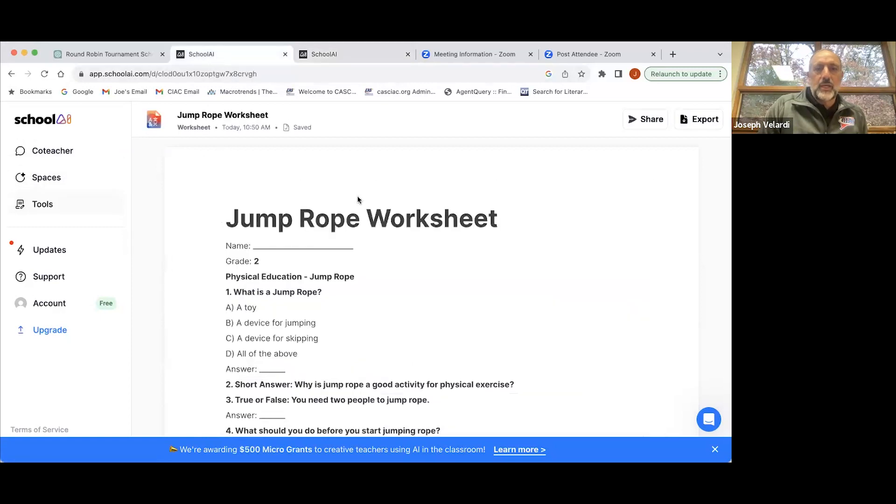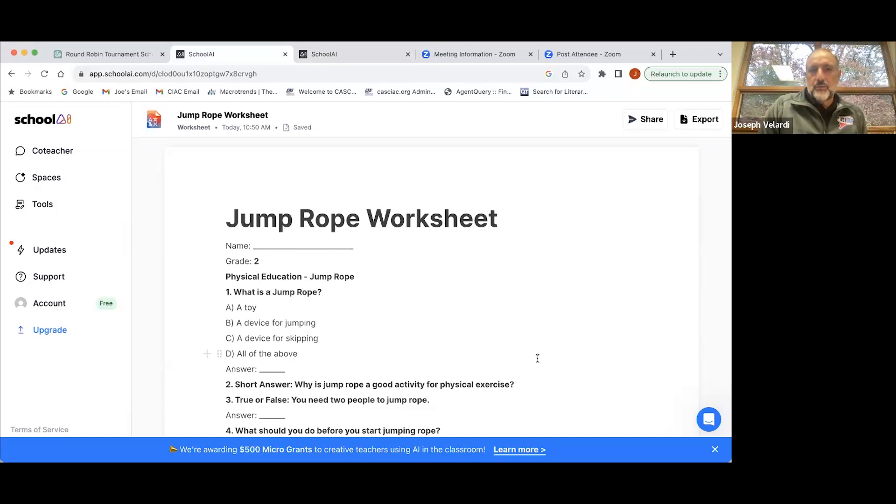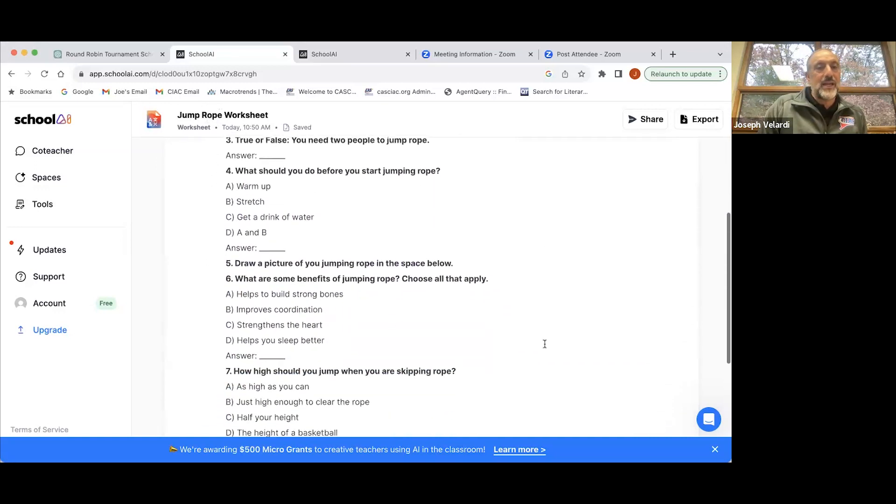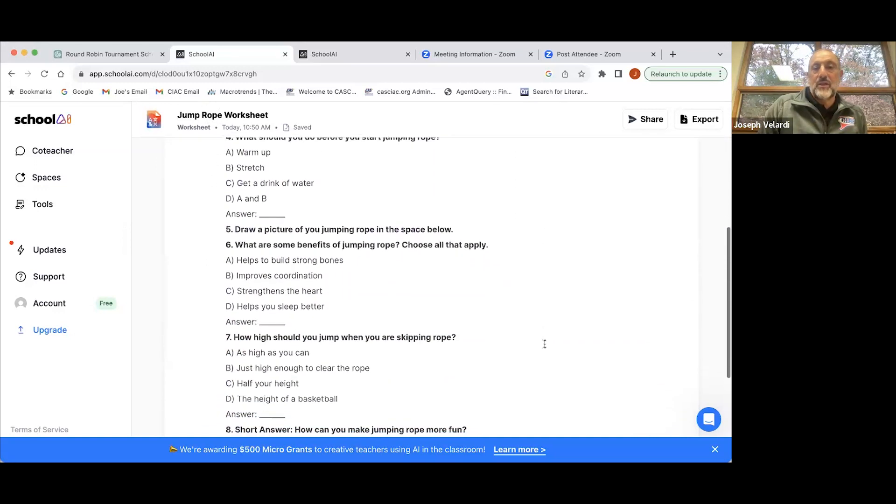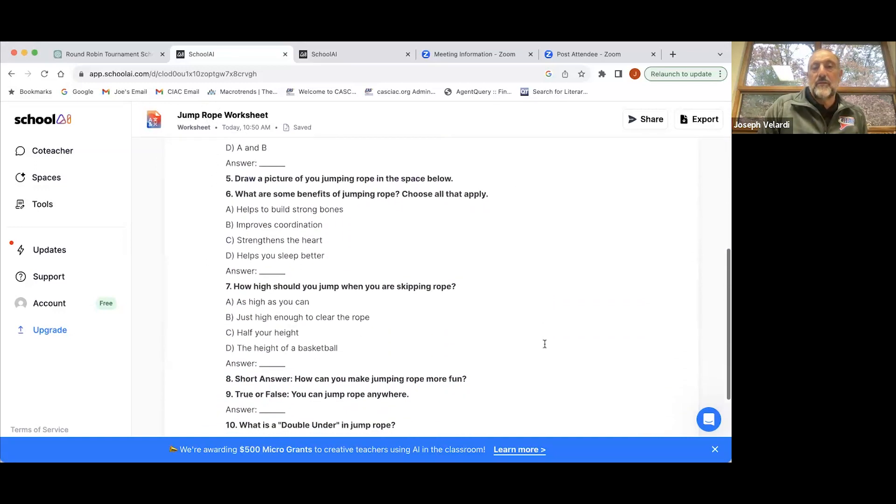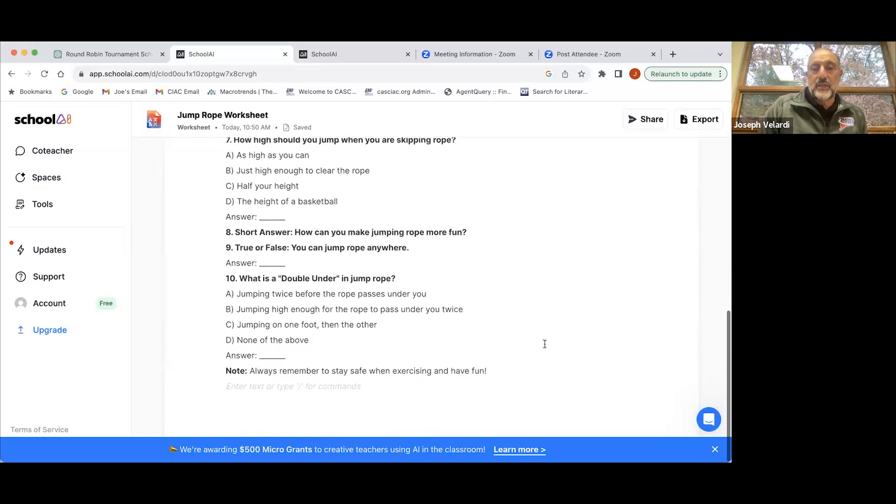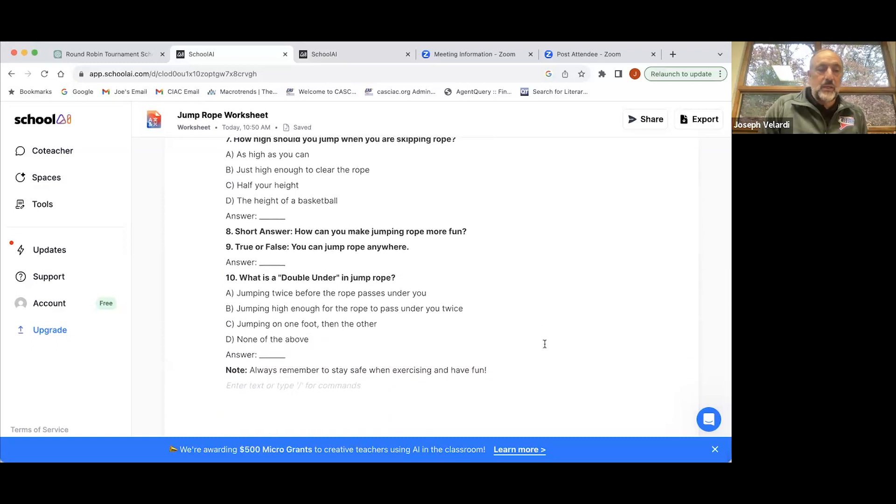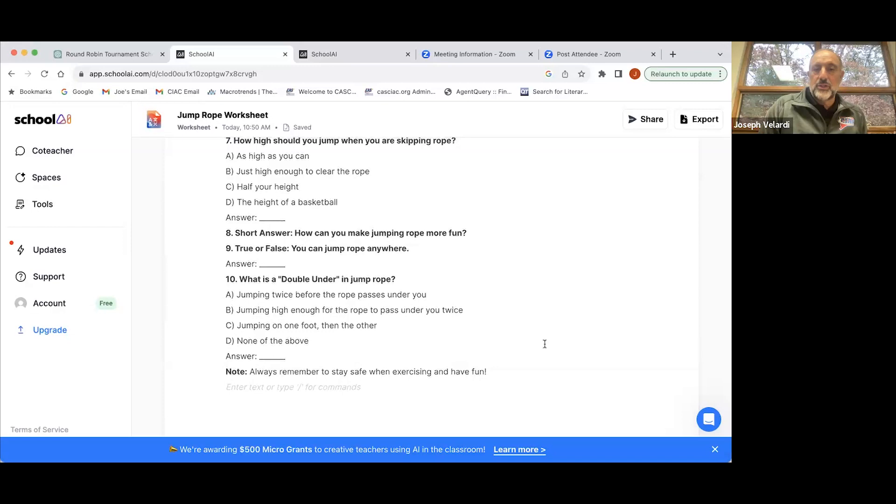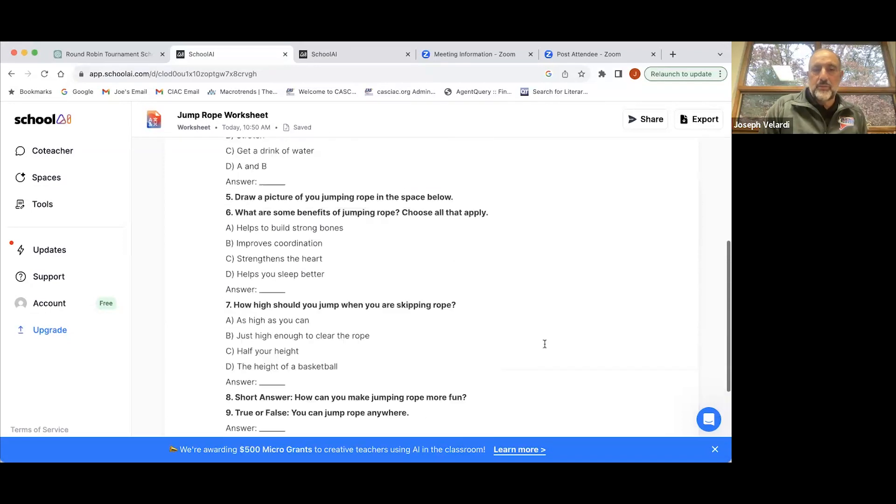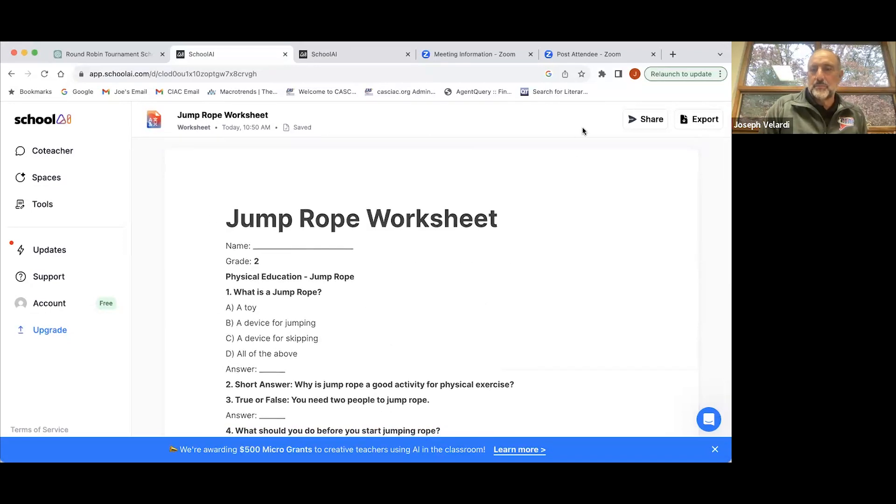One thing I did on School AI is I asked them to create an assessment for Jump Rope. They produced a Jump Rope Worksheet, and it's not bad. I would have added a few things, but this isn't bad – the kinds of questions that you might ask in an assessment on the benefits of Jump Rope.